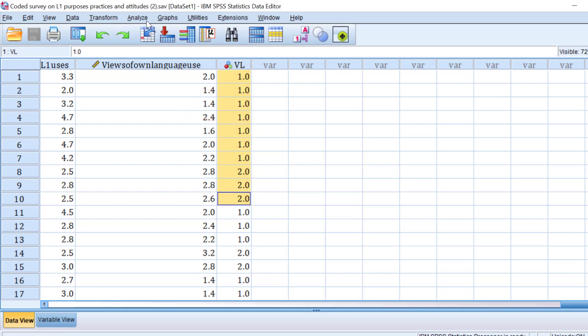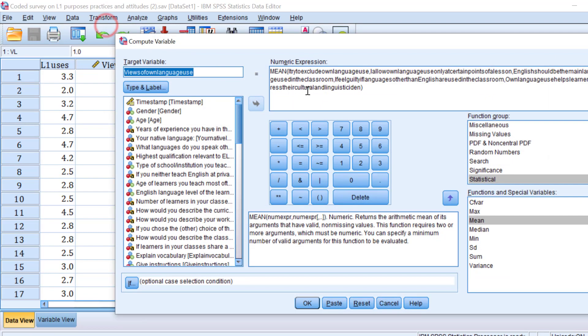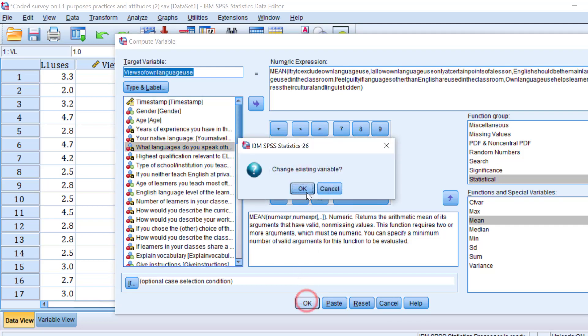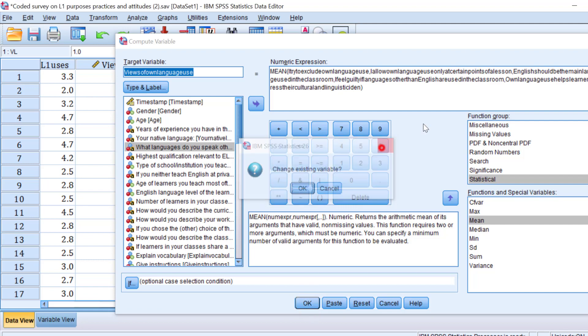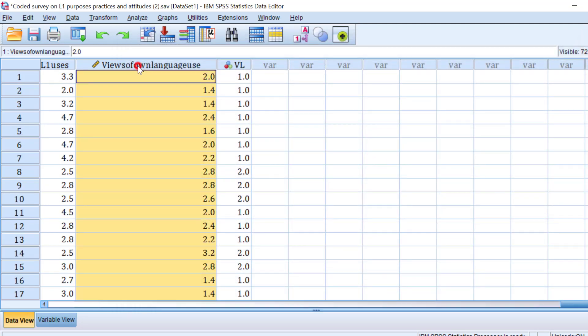To do this, to do the first way, we should go to Compute Variable, to Transform, Compute Variable. I need to put the items of the mean of L1 language or the mean scores of L1 language like this, separated by a comma. Go to Statistical, Mean, move it and start putting items and separating them with commas. After I create a new variable, a new variable will be created at the end of the space. It's like this.